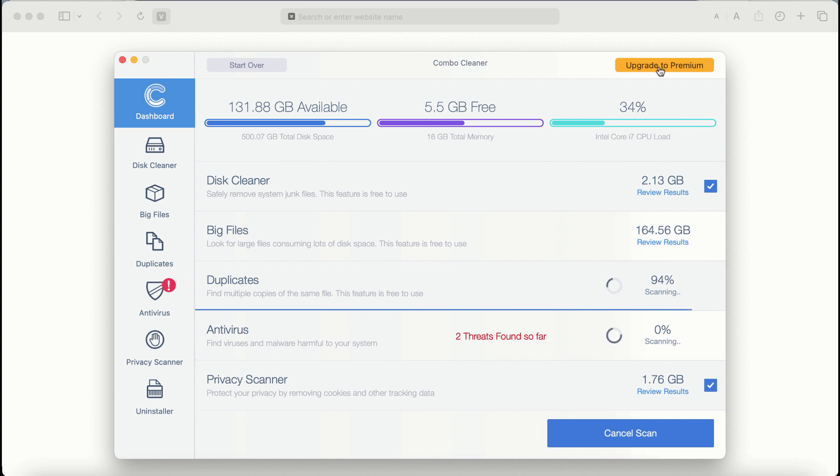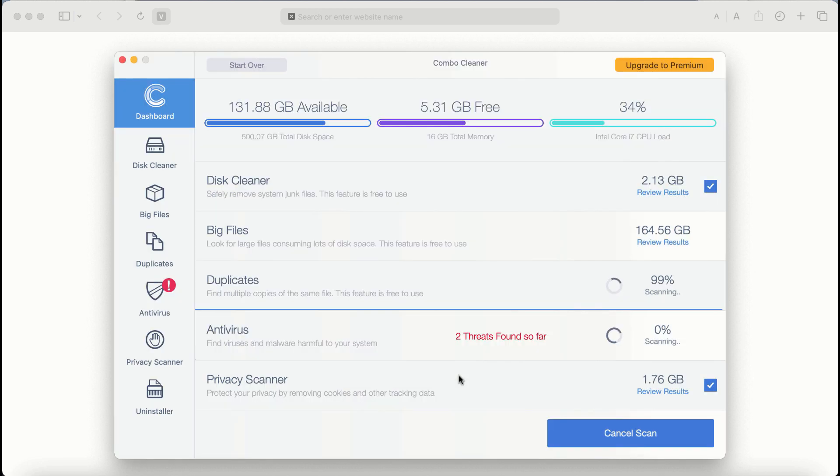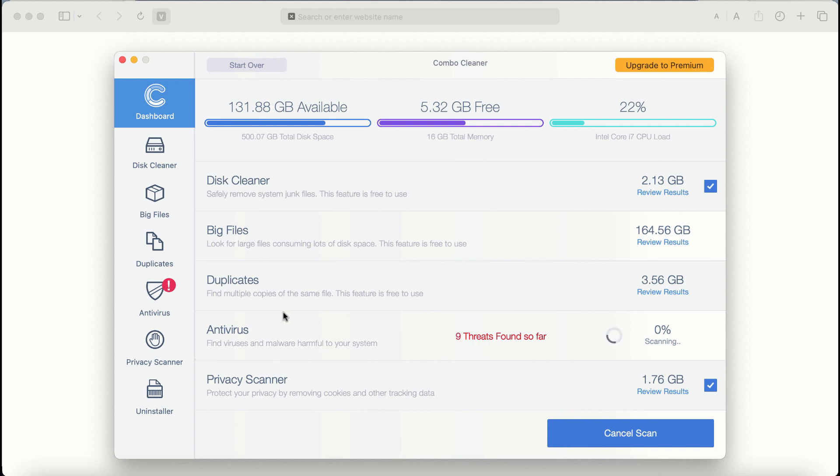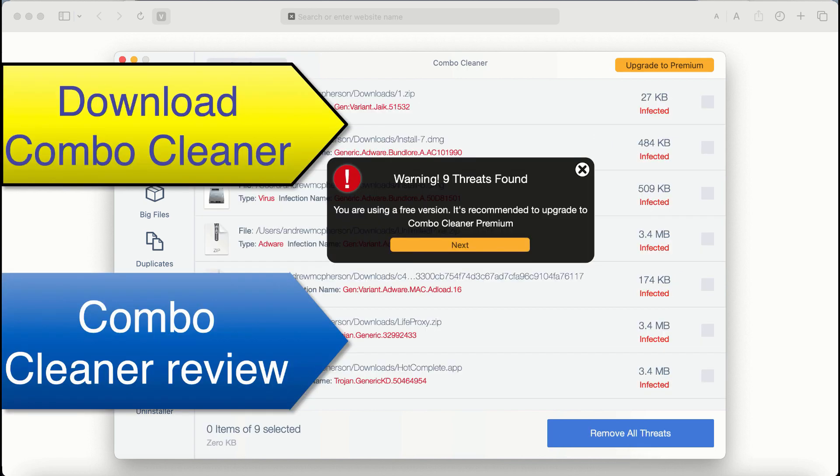Also if you choose to upgrade to premium you can request a limited functionality trial activation key. But definitely premium license is a much better solution to keep your system always protected from further adware or malware attacks.